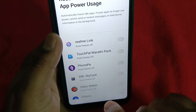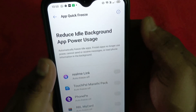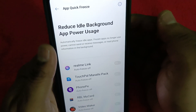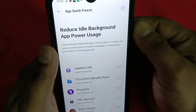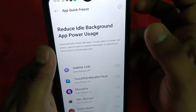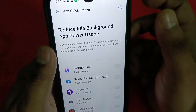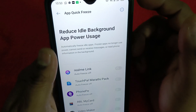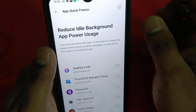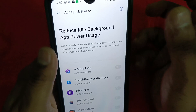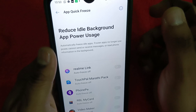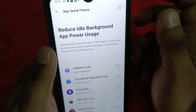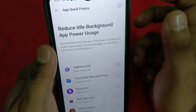So what is App Quick Freeze? It reduces the idle background app power usage. Most apps have foreground and background activity. By making apps idle or freezing them, frozen apps will no longer use power — they cannot send or receive messages or read phone information in the background.